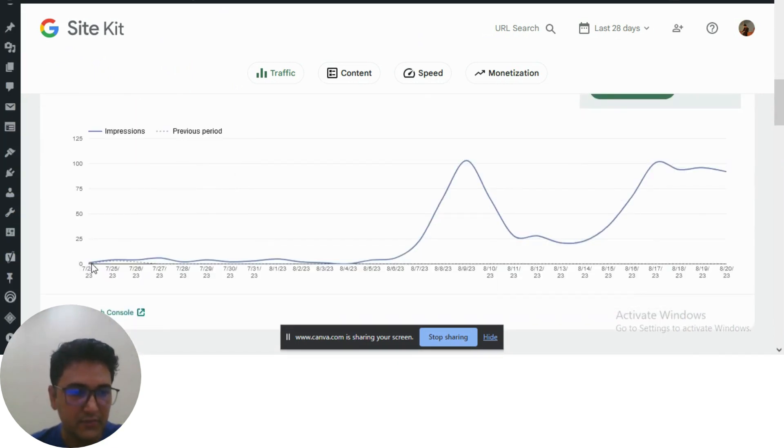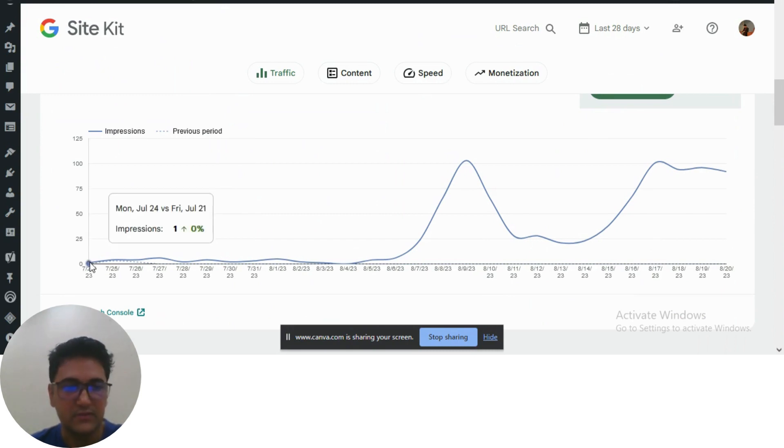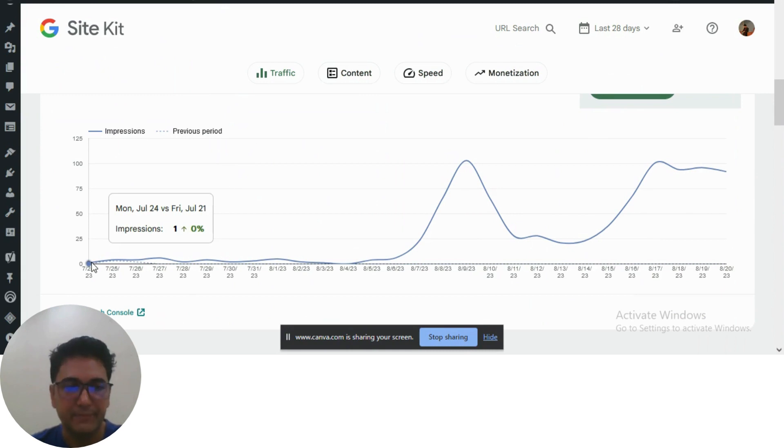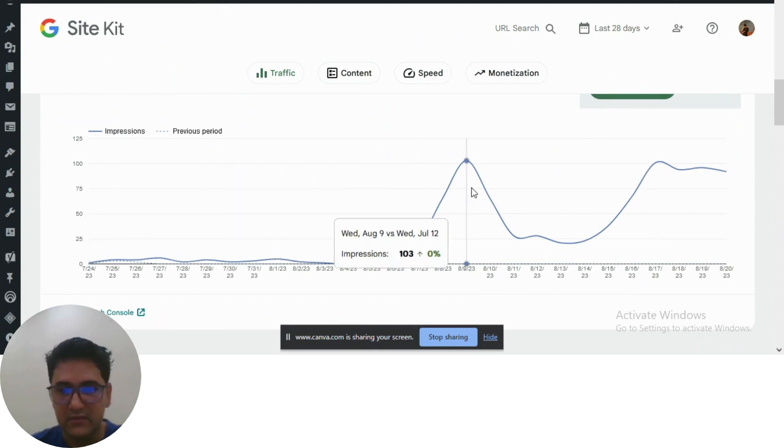We started from the 24th, that's when we began. 7 months means it was July. And you can see what the traffic pattern is like.